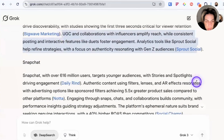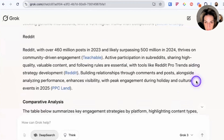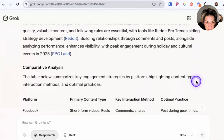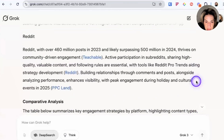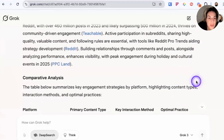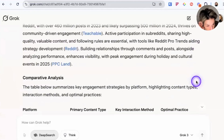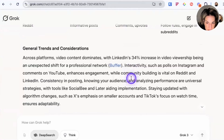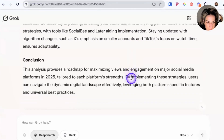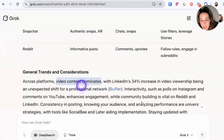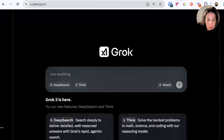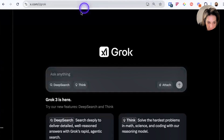It also included Reddit, which I'm not sure qualifies as a major social media platform — maybe I'm out of touch. Then there are general considerations, basically saying do video. Now let's try the same prompt inside of the X app instead of the desktop app and see if it makes a difference.